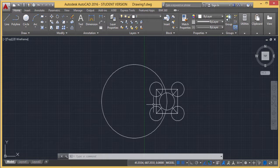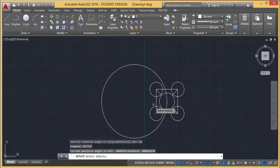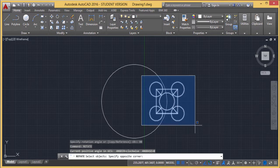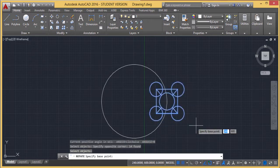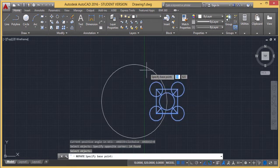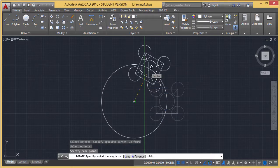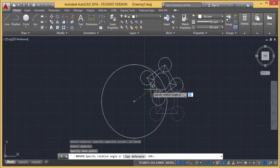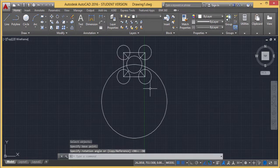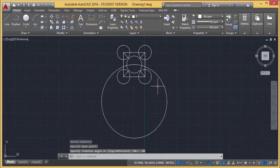To bring it back, I'll use rotate again. Selection of objects as usual. Then specify the base point—I'm selecting the center point of the circle. Then I'll enter minus 90 degrees. This will restore its original position. This is how rotation can be done.